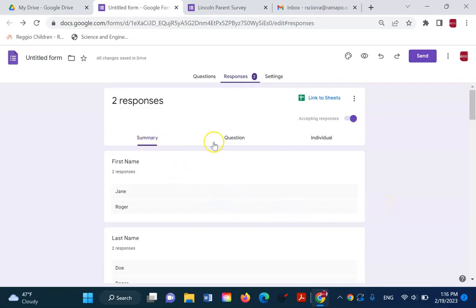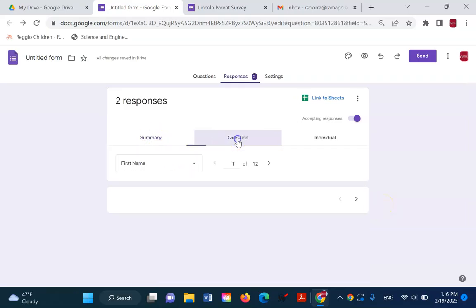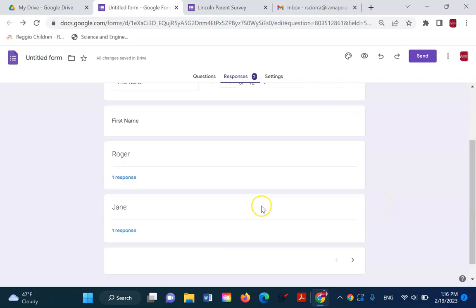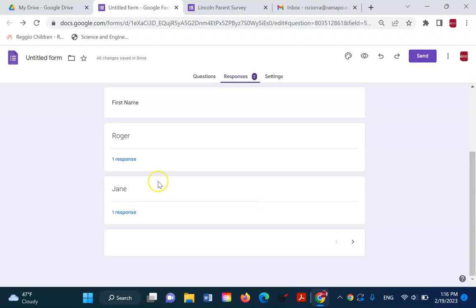From here, this is a summary view. I can also view it by question. So now I can see that Roger had one response. Jane had one response.